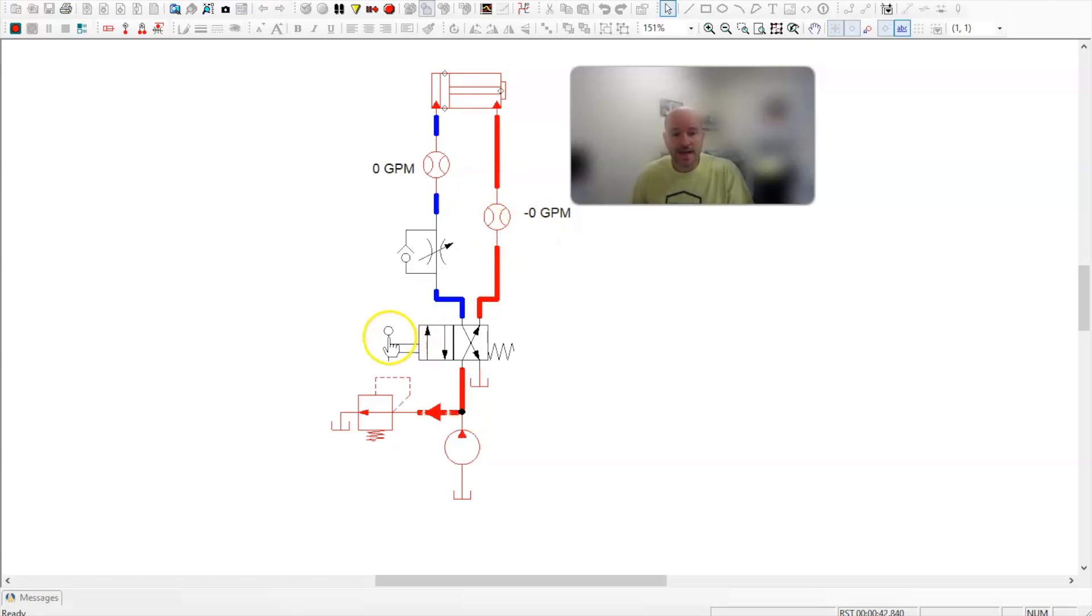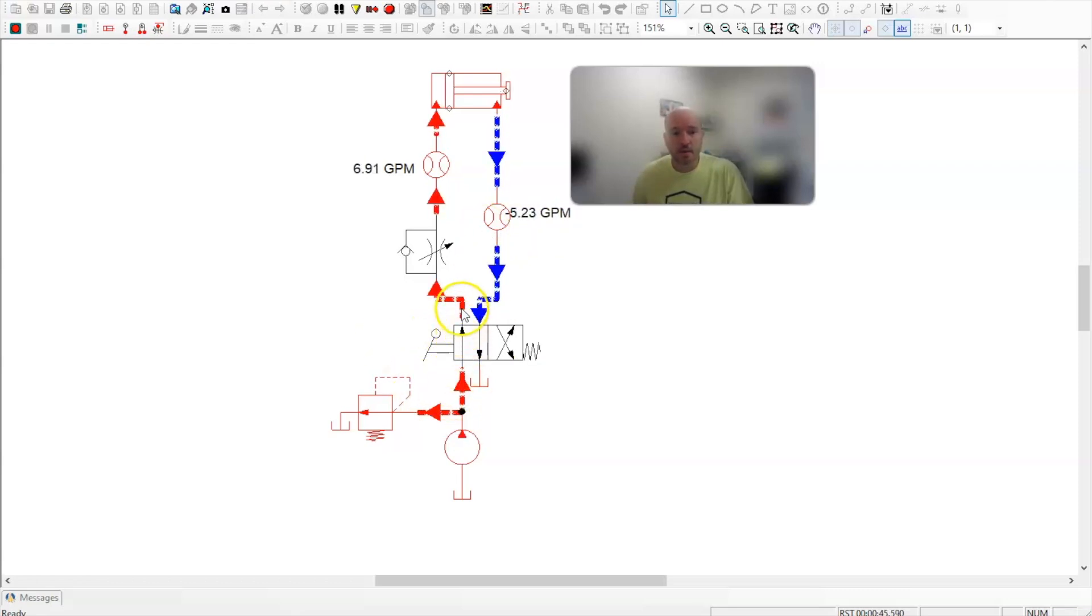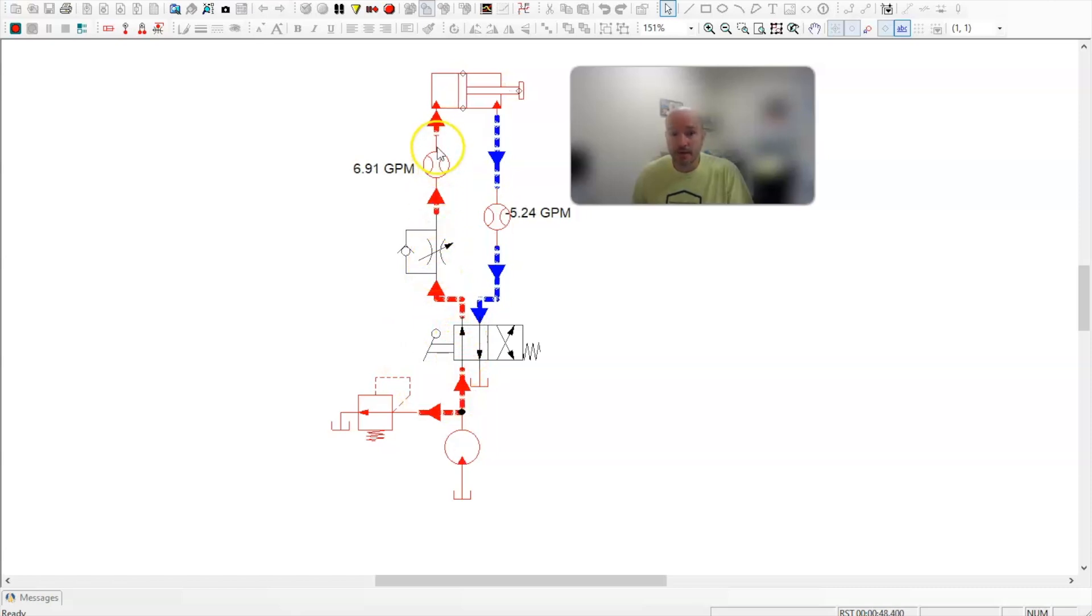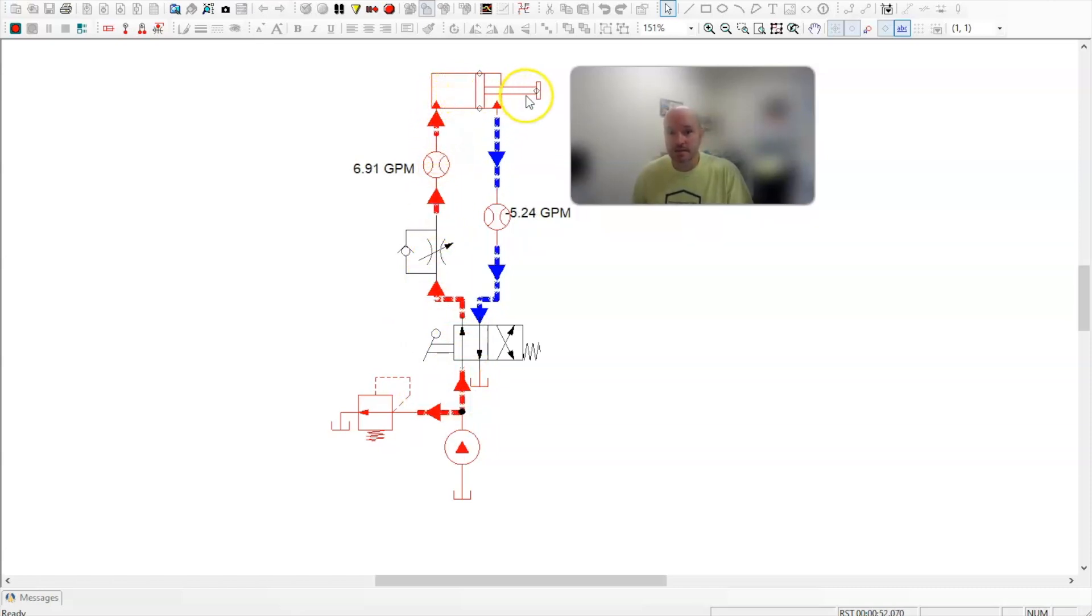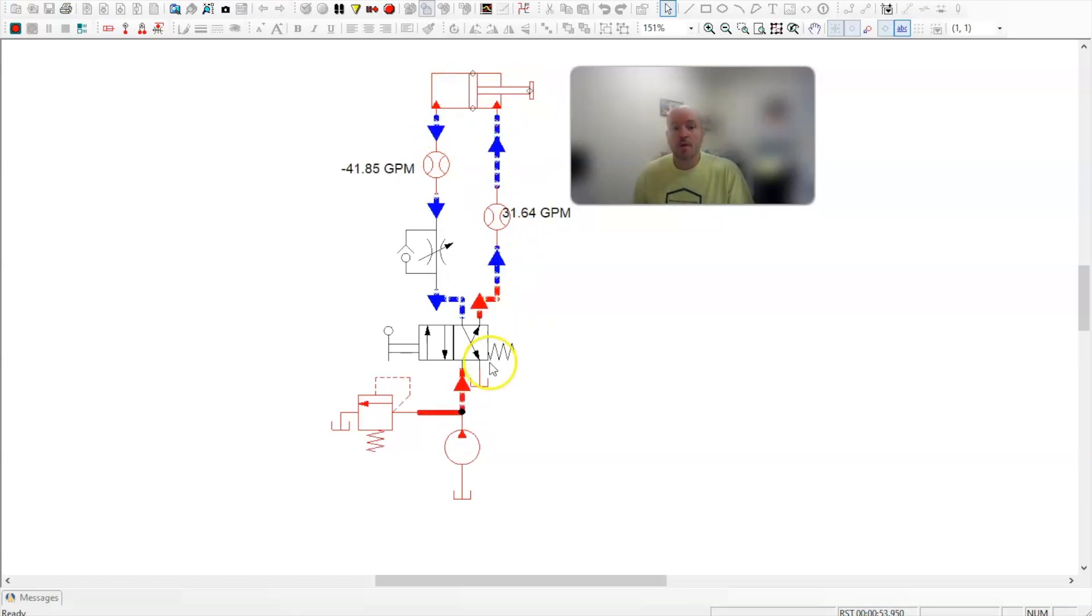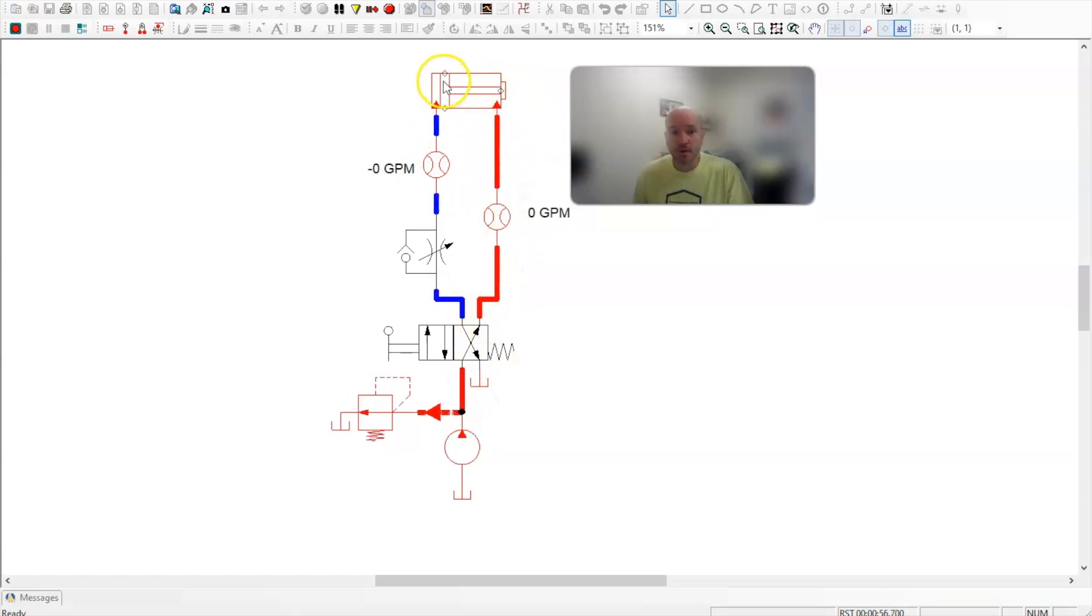So let's activate it a couple more times. Oil flows through the needle valve being metered as it goes into the circuit extending the cylinder. All right. When I retract it, oil comes through your B port and drops through the check valve. And here we go.